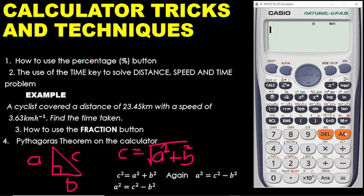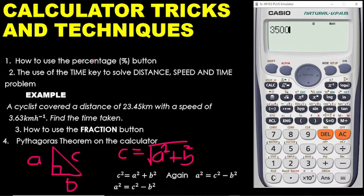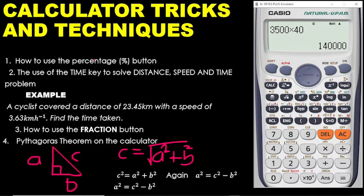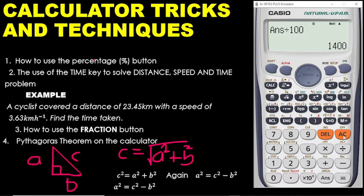Classic example: let's say you are to calculate 40% of 3,500. A lot of us would write 3,500, then multiply by 40, press equals, then divide by 100 and press equals — you get your answer as 1,400. This is correct anyway.